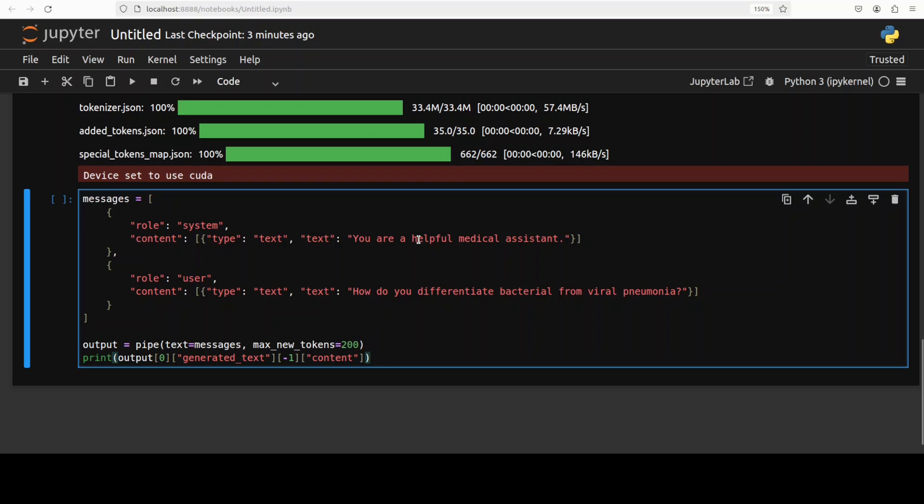It's a medical assistant and then just ask it any medical prompt and then it's going to give you the response. Now this is where I have to be very very clear.